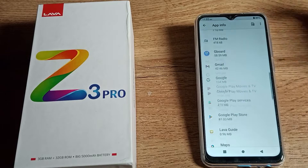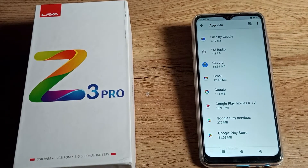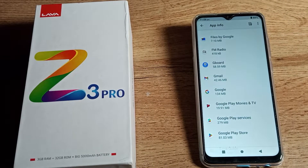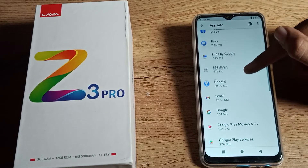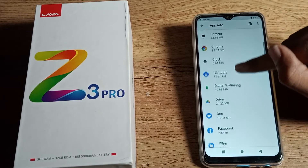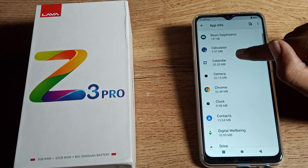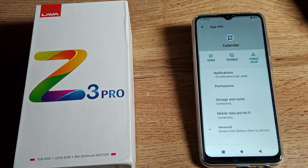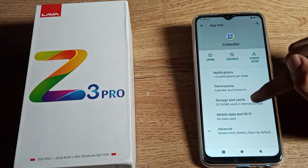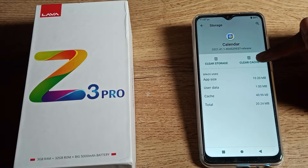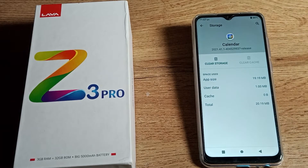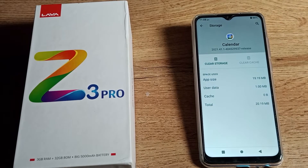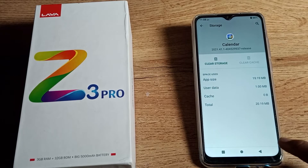Once you can see your app settings, find the app you want to clear cache for. For example, we'll click on Calendar. As you can see, go to Storage and Cache — tap there and you can see the Clear Cache option. Click on Clear Cache and your app cache data will be cleared.